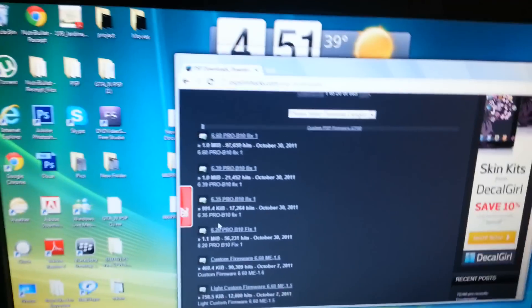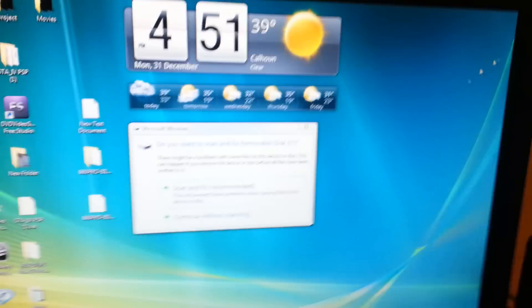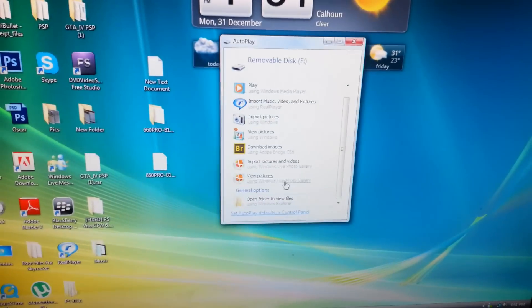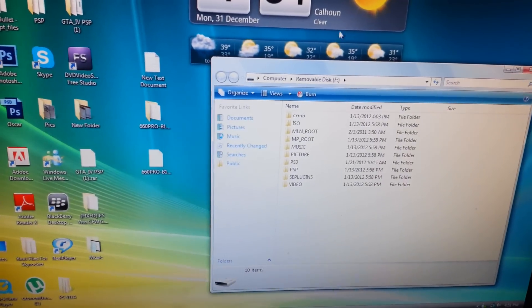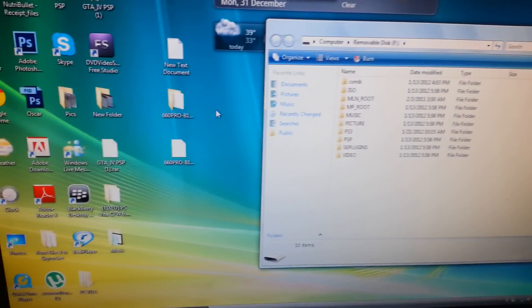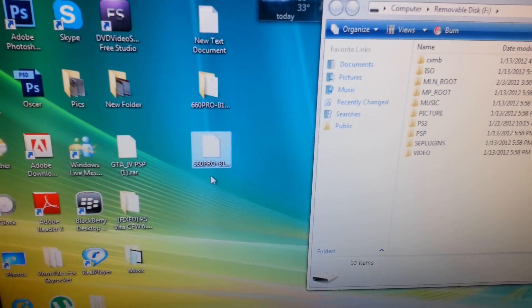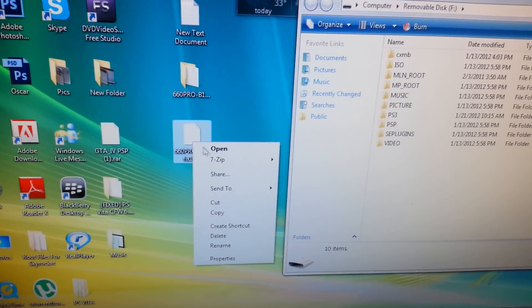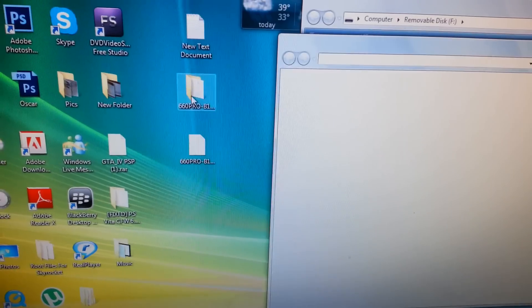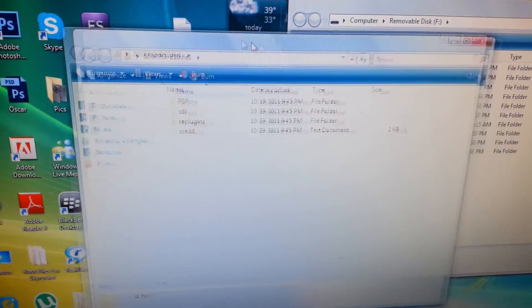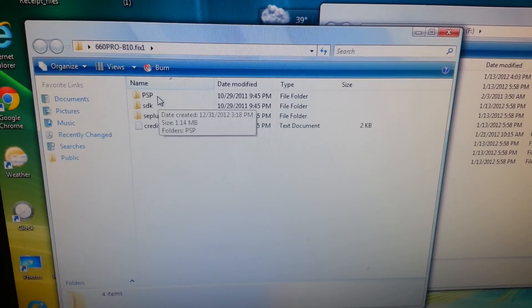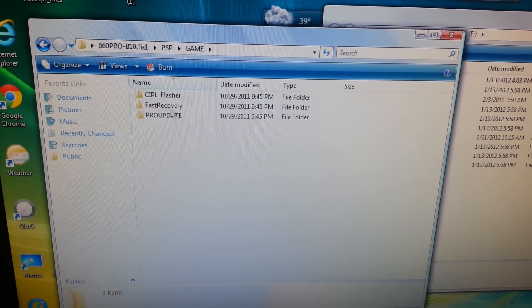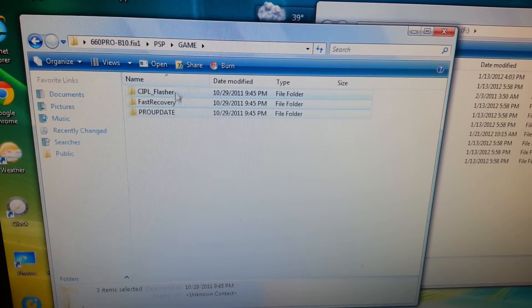The first thing you want to do is open your PSP folder. Here's the one I need: 6.60 Pro B10. Unzip it, which is right here. Go to your PSP, then game, and copy and paste all this.